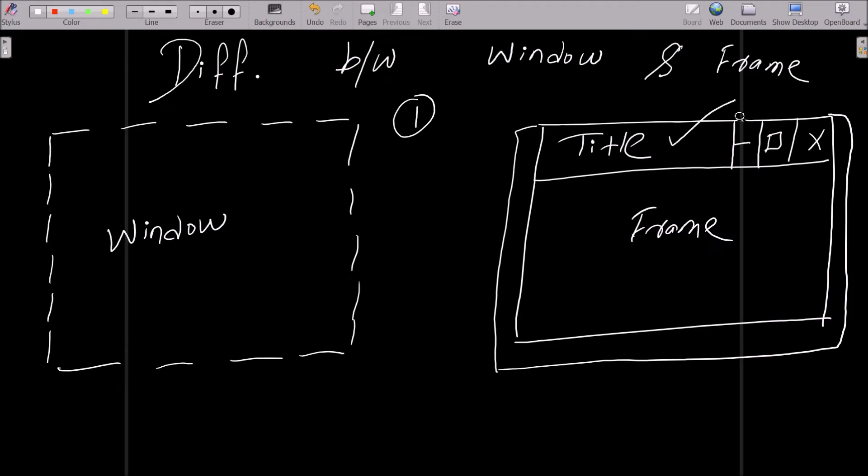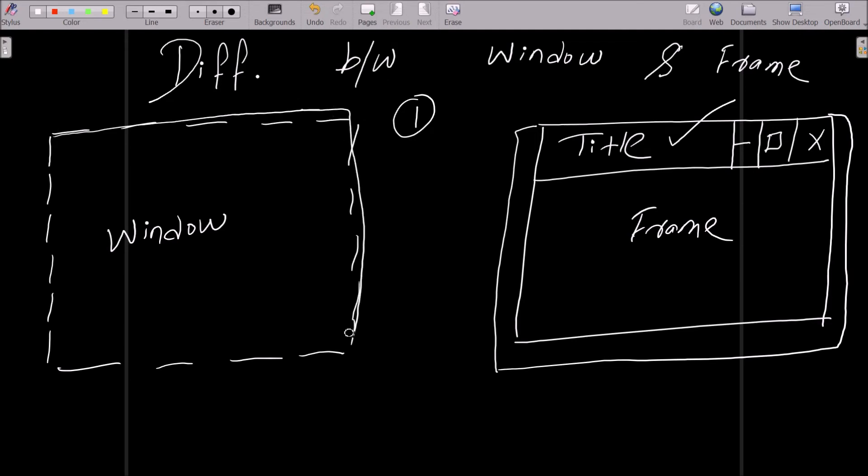So frame is one window that has the title, bars, and borders. But window is an imaginary rectangular area of the monitor. So frame is within a window.